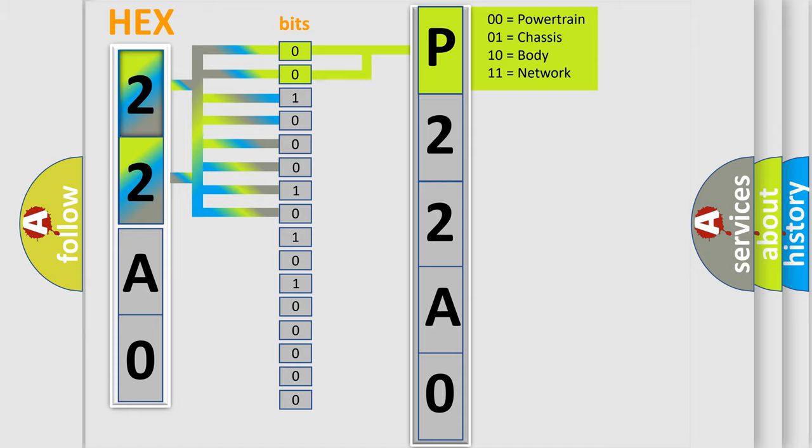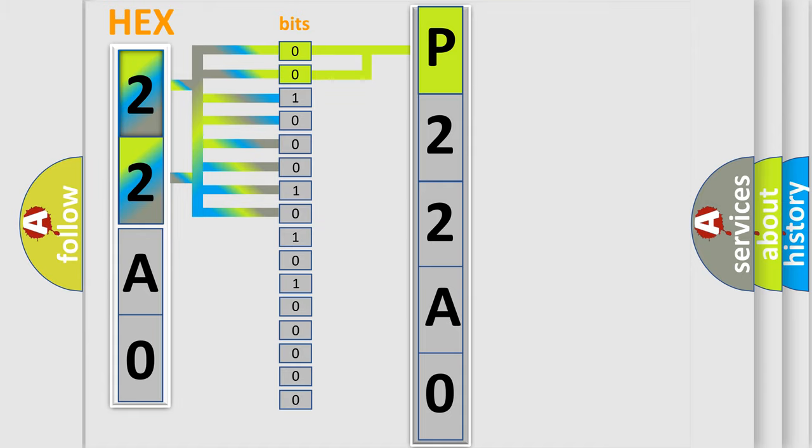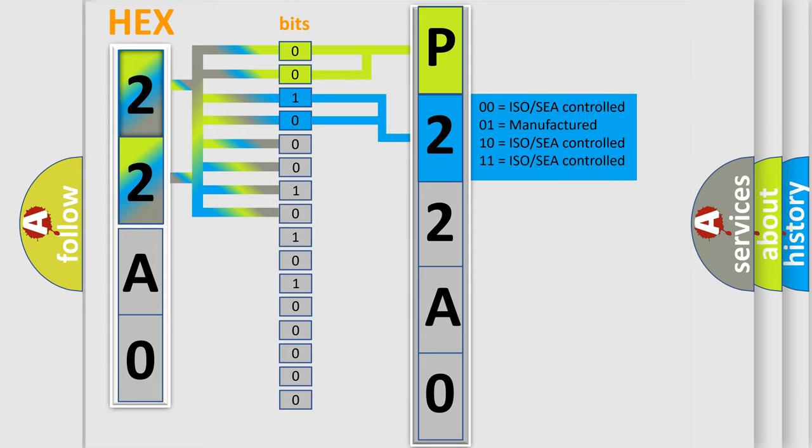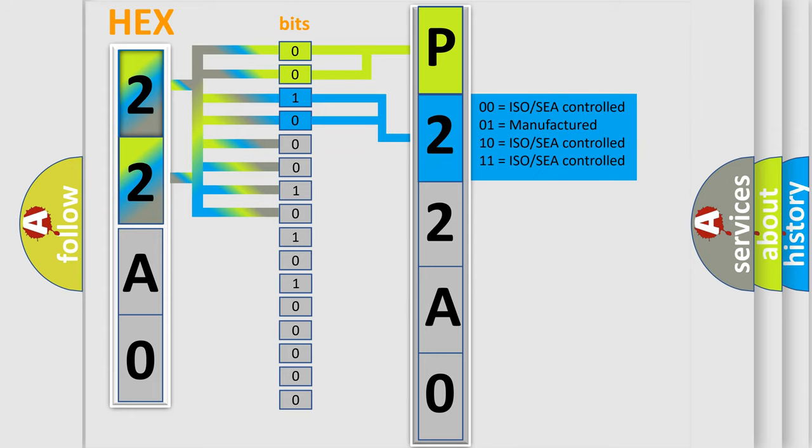By combining the first two bits, the basic character of the error code is expressed. The next two bits determine the second character. The last bit styles of the first byte define the third character of the code.